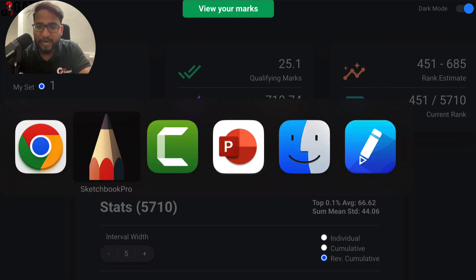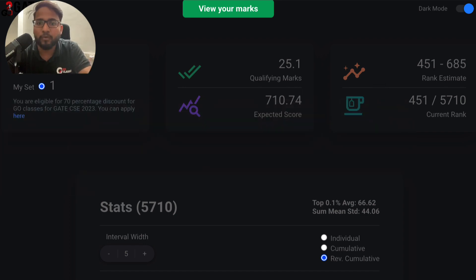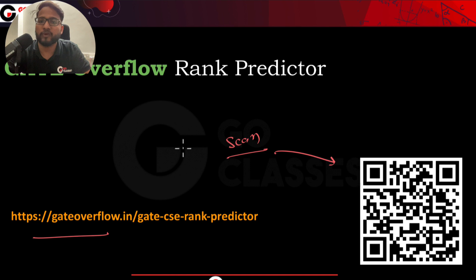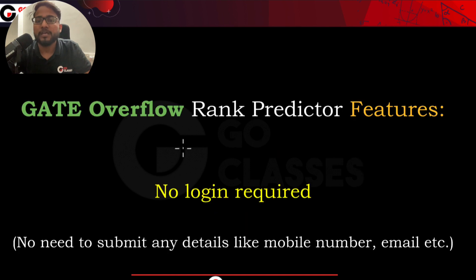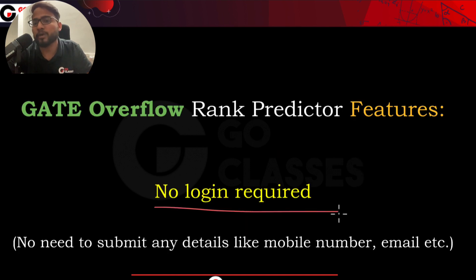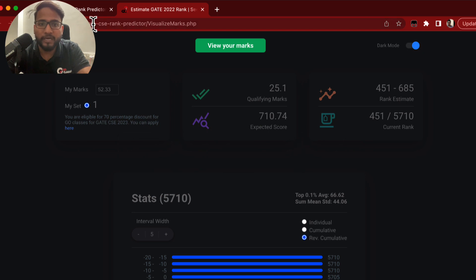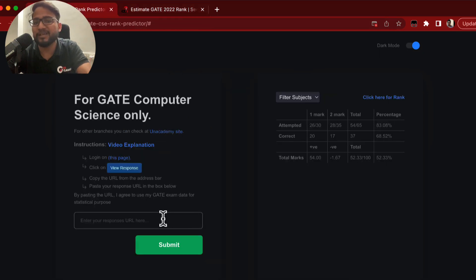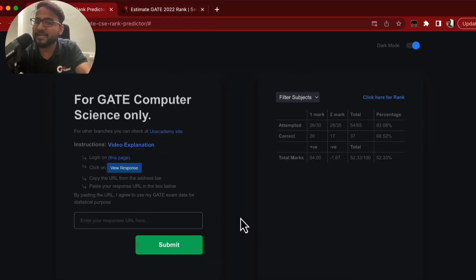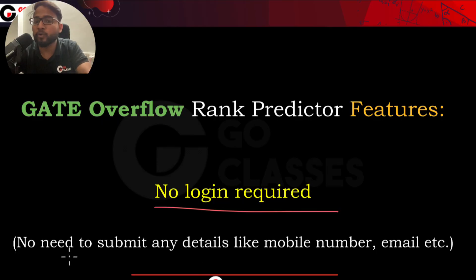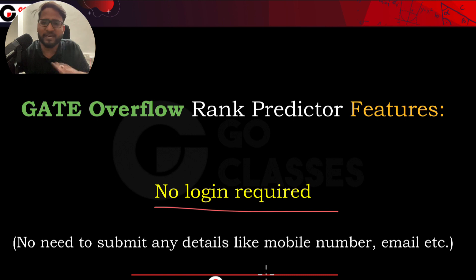Let me quickly tell you the key features of the Gate Overflow Rank Predictor. The first feature is that there is no login required. You can directly go there and paste your URL — no login, no need to submit any details like your mobile number or email.